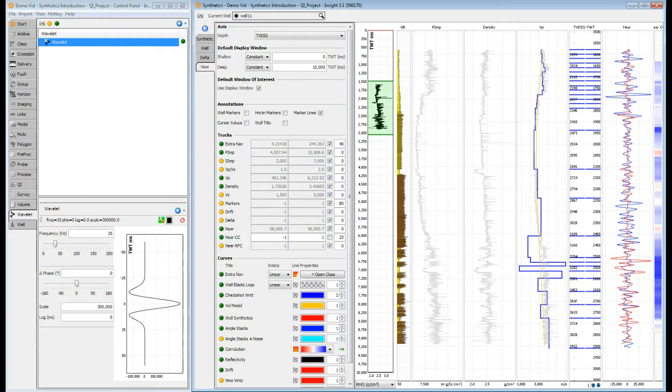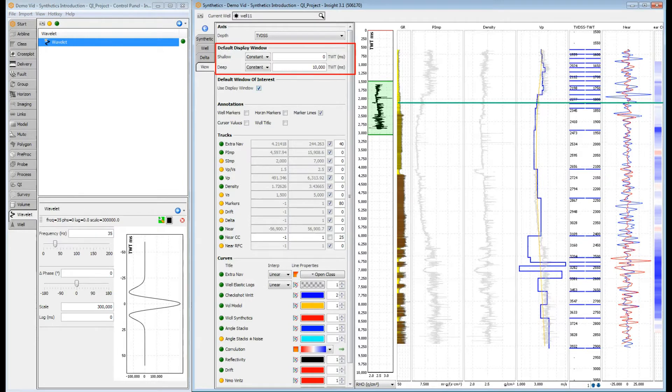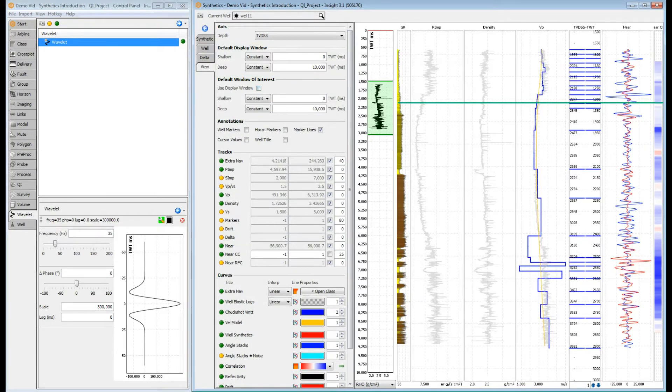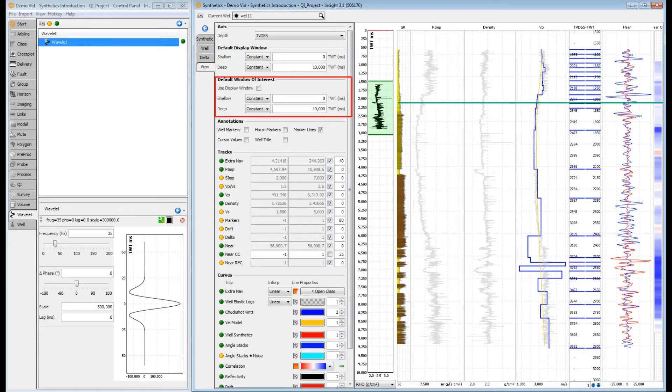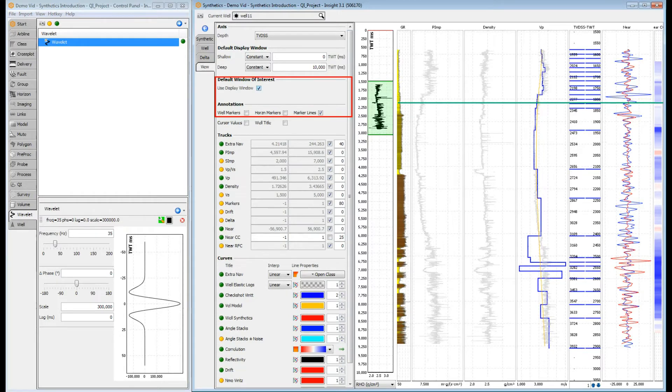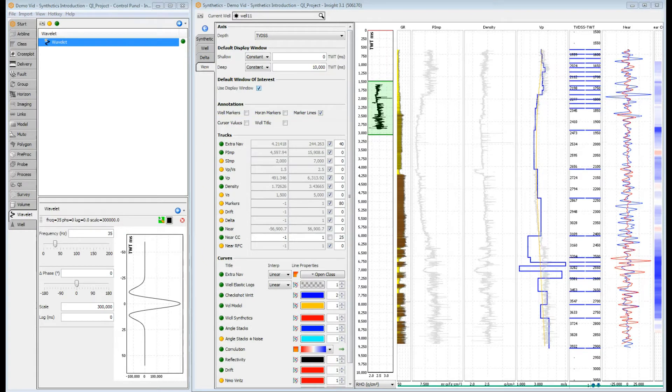The top and base of the default display window for all wells is set here, using either a constant or a horizon. You can control the calculation window separately by setting the window of interest here. Individual wells can override these settings with their own windows, configured in the well tab.